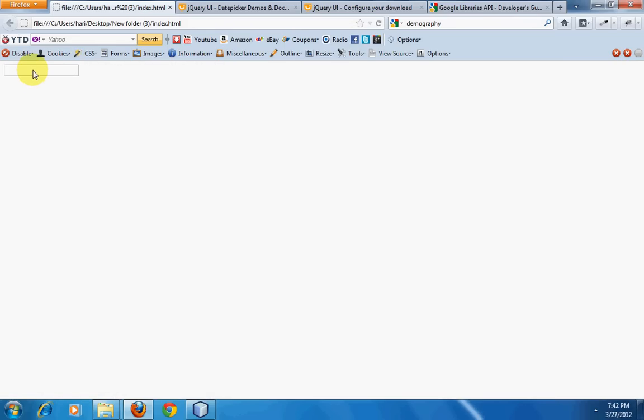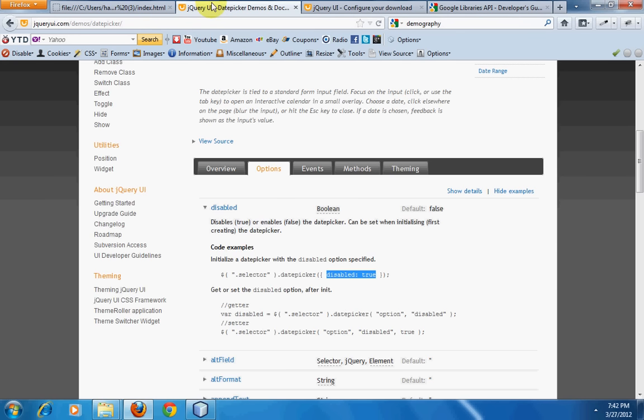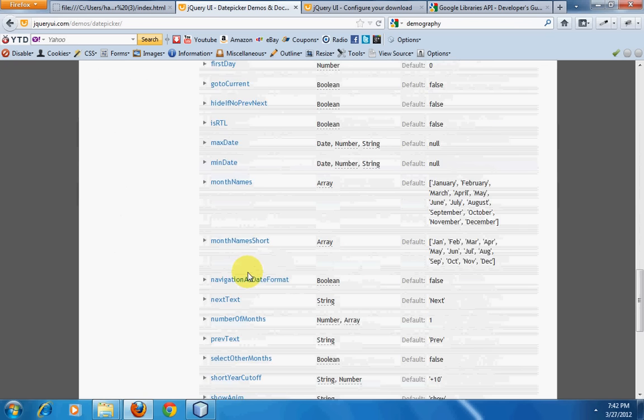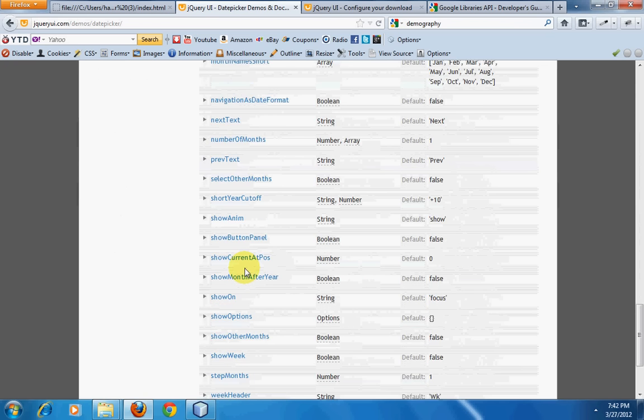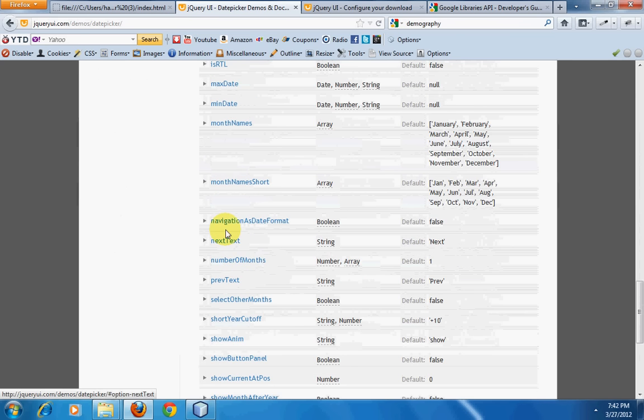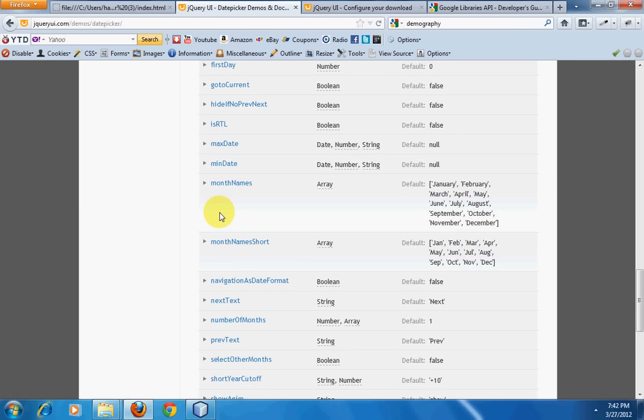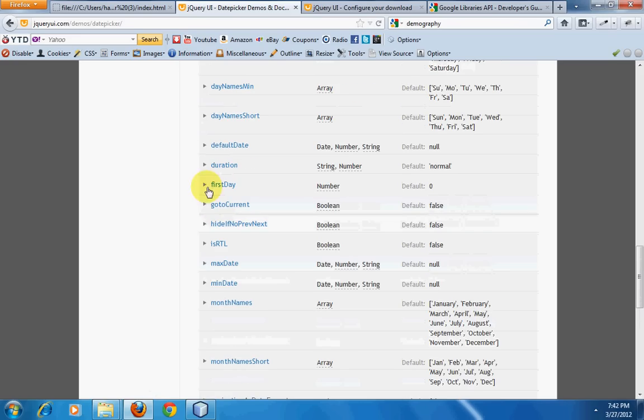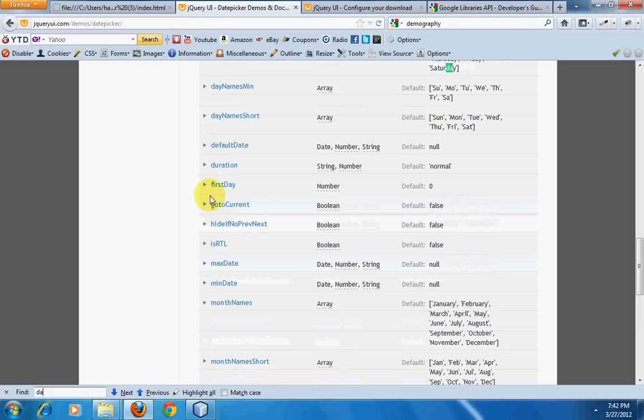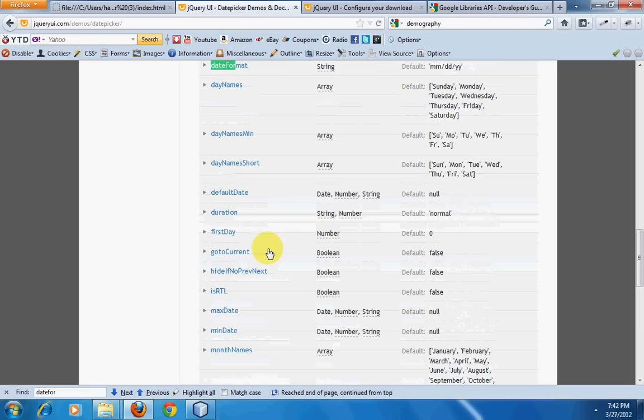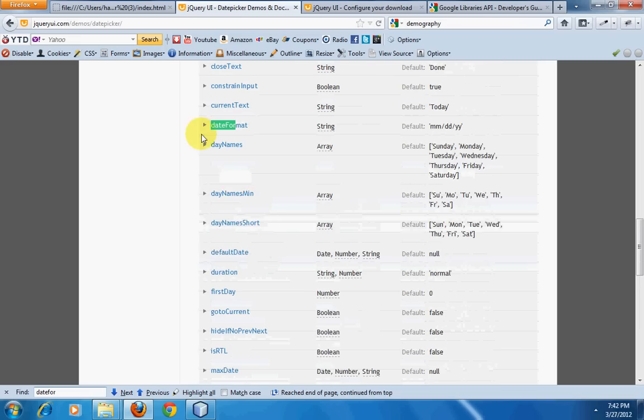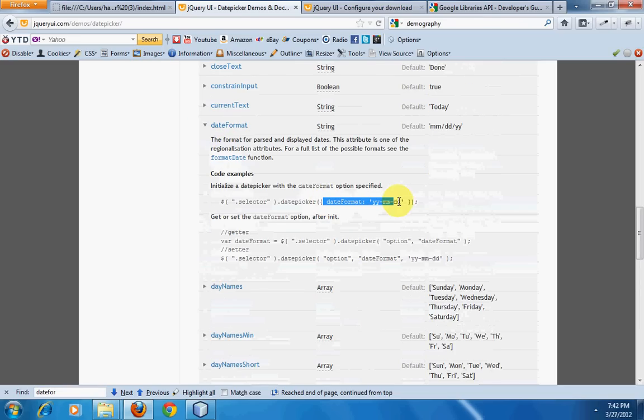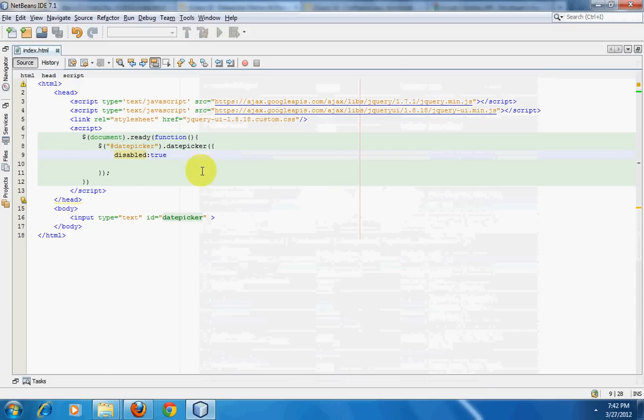Now if you want to change the date format, you have something different for that. It's dateFormat, and if you want to change the date format you can have that in string.